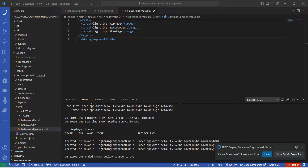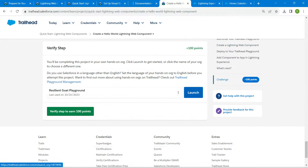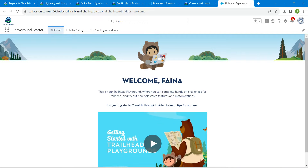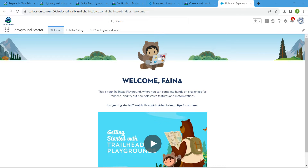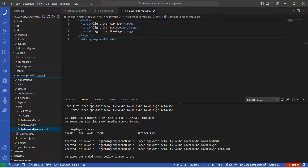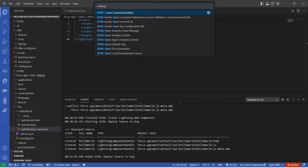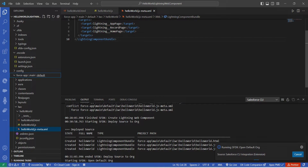It says 'Deploy Source to Org successfully ran'. Now let's come back to our challenge and click Launch. To open the org in a browser, go back to VS Code, click on View followed by Command Palette, and type 'SFDX: Open Default Org' — click on it and it will open your Trailhead Playground in a separate browser.